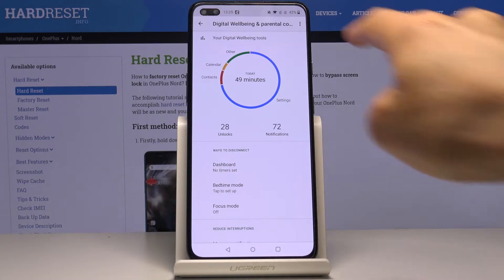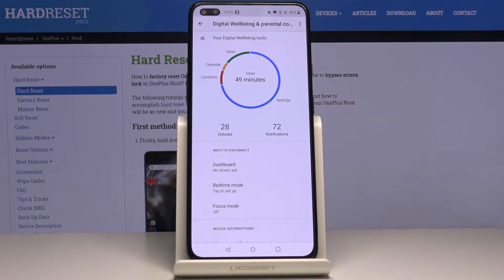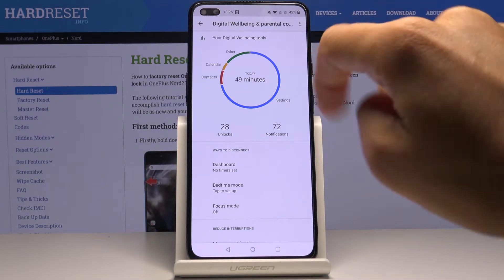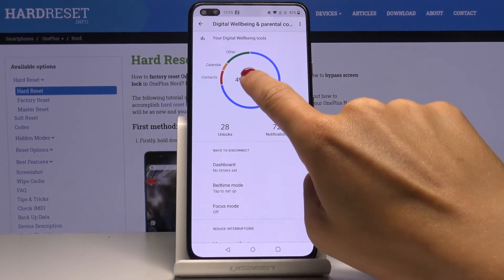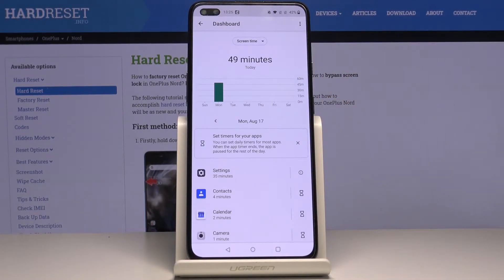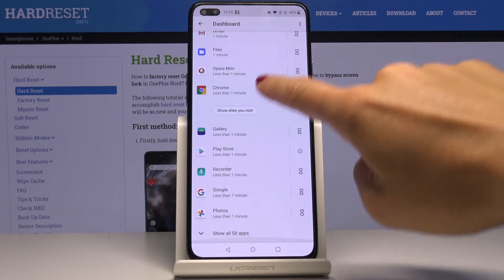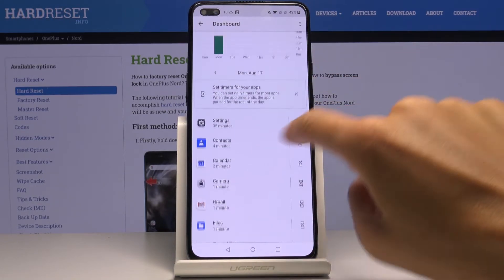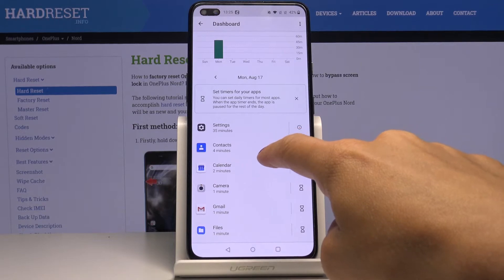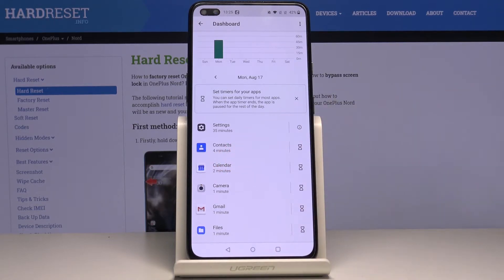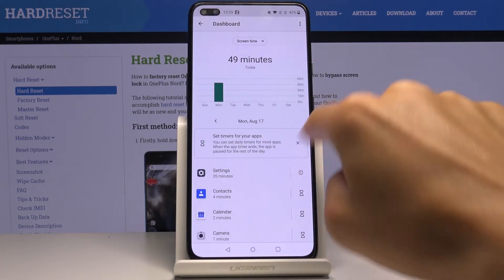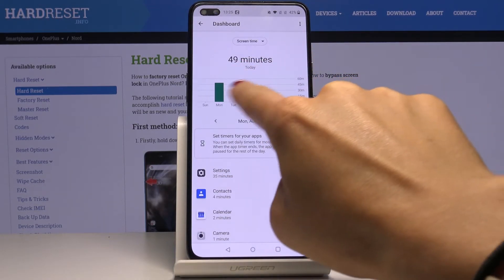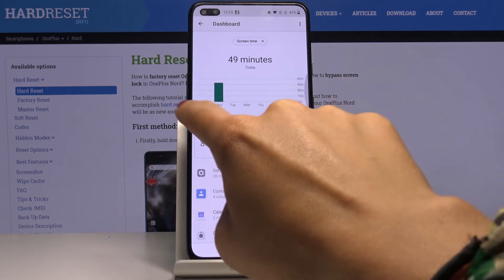As you can see, you've got the stats — today we used the device for almost one hour, it's 49 minutes. If you click here again you will be able to take a look at detailed statistics. For example, if you'd like to check each app — for example Contacts — as you can see they've been in use for four minutes, and over here you will have these stats for every day.